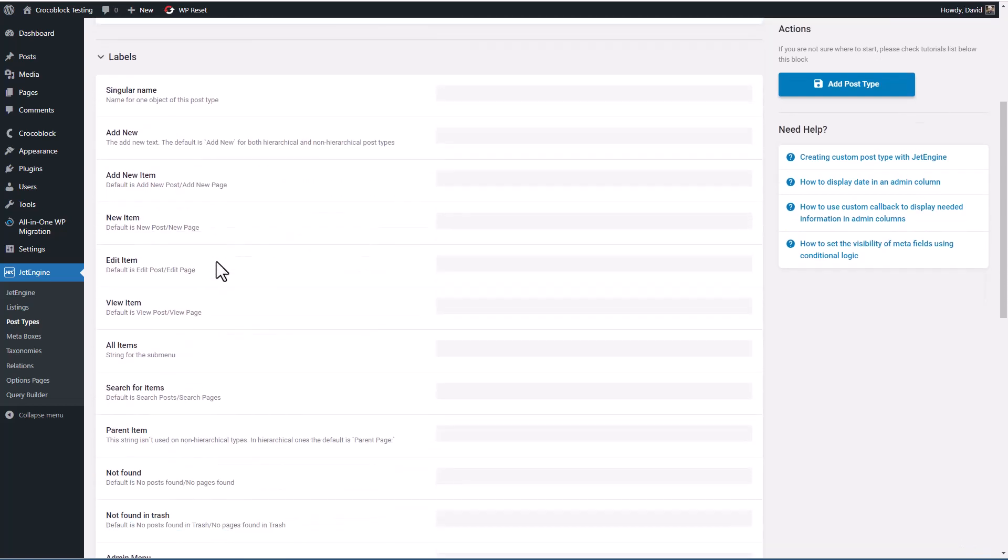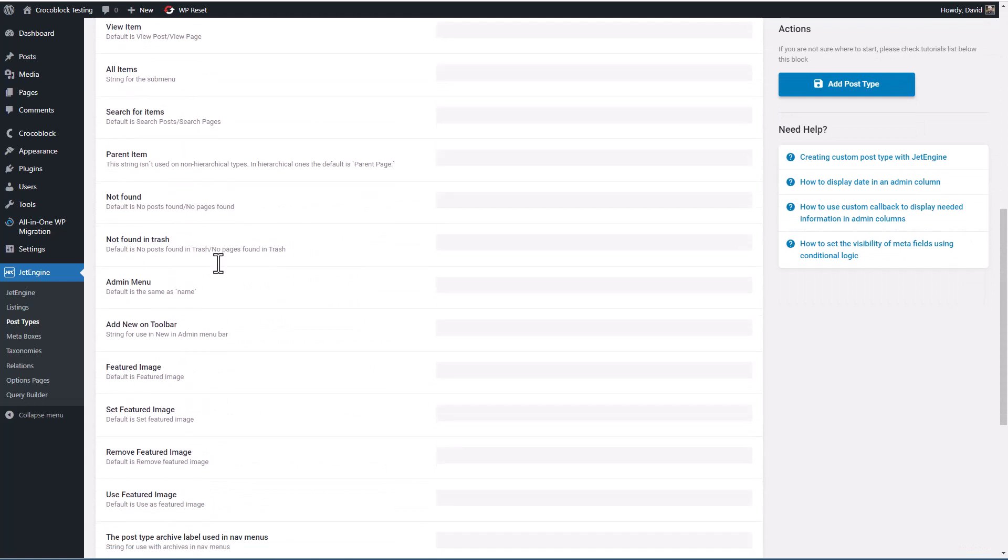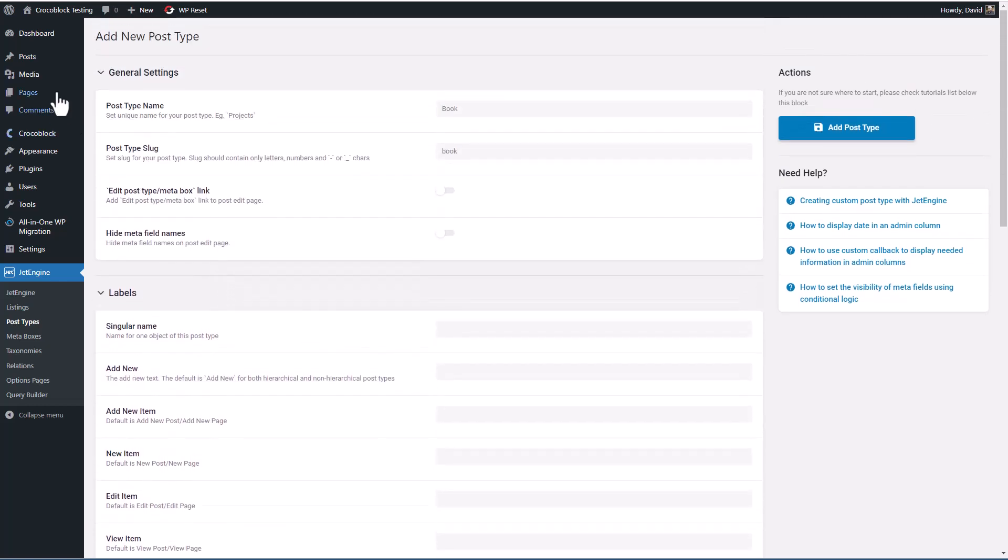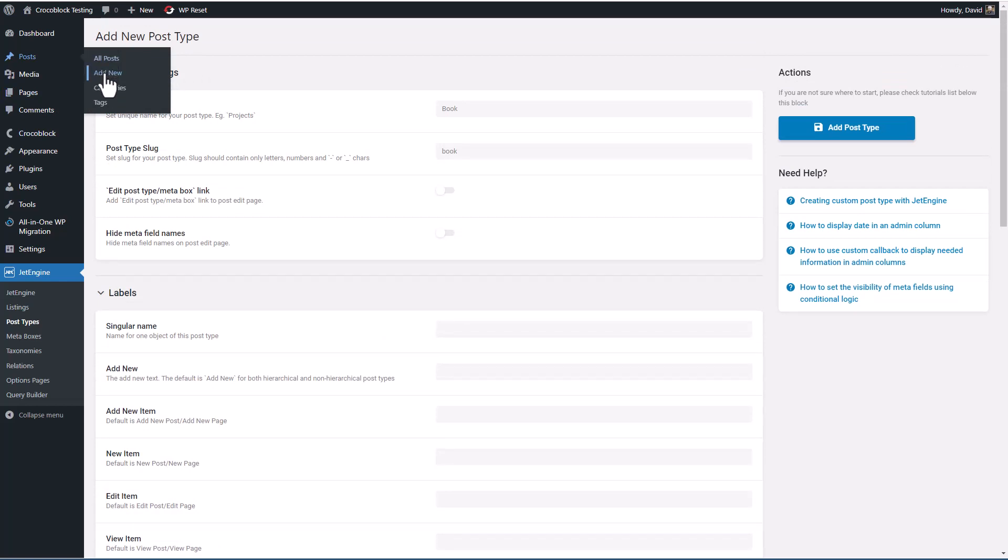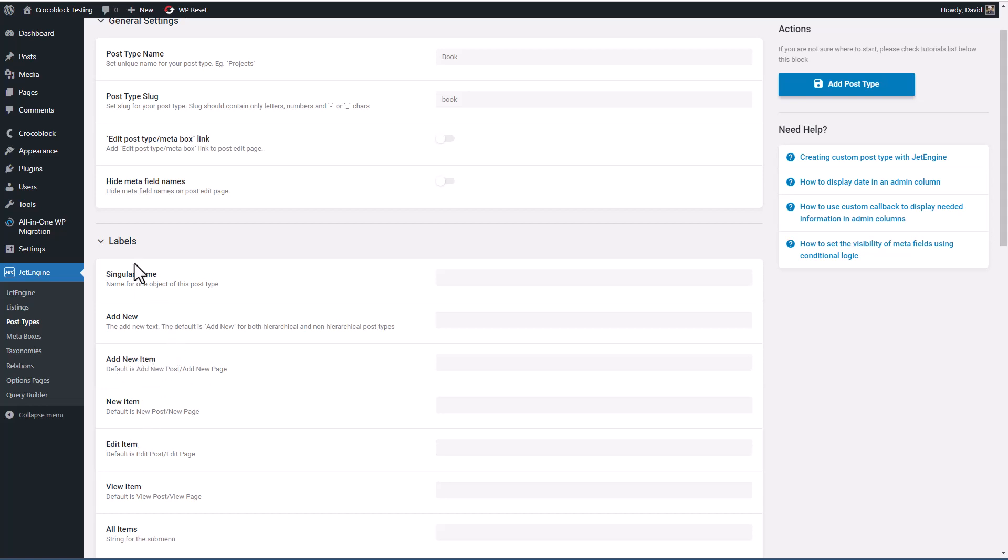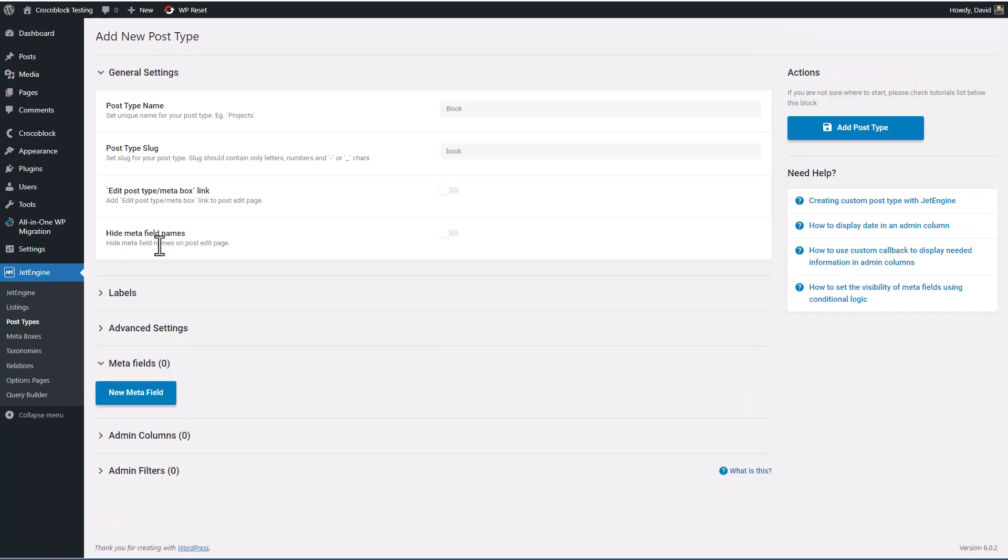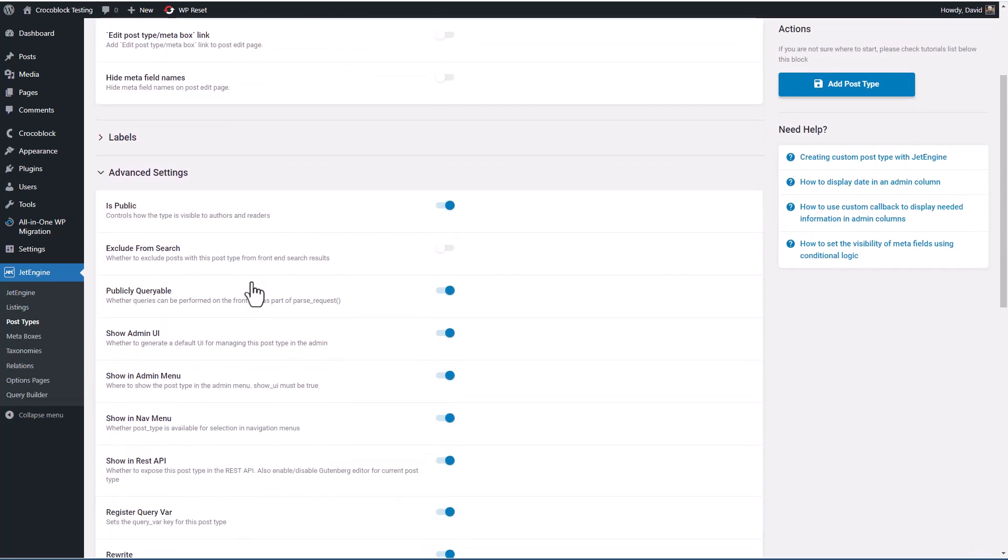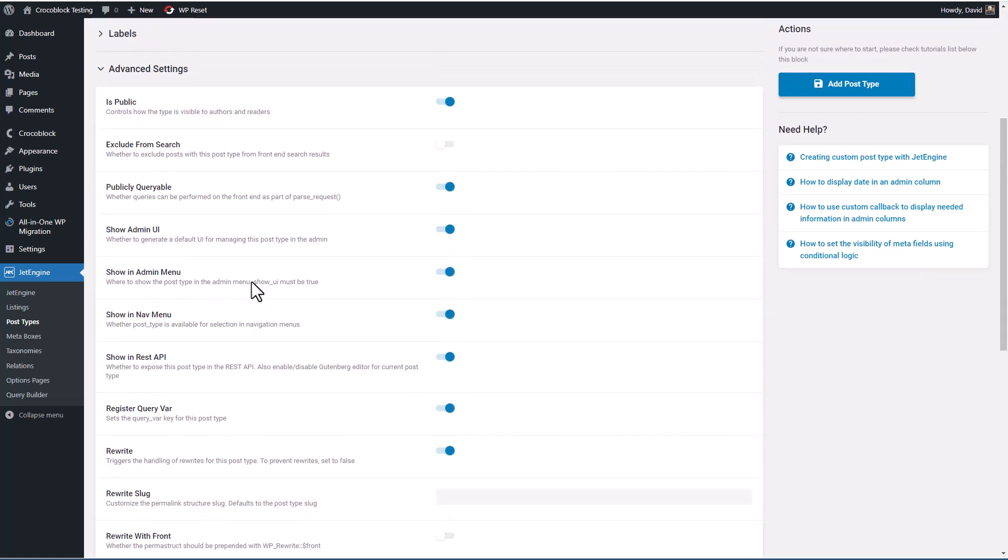This toggle here turns on the option to edit the post type when you're in the post edit page. This toggle to hide the names of the fields on the post edit screen. Okay, then these are labels. You'll see there's a long list of them. And these are the labels that appear on the post creation and edit screens. You can pretty much leave them alone, but occasionally you might want to tweak some to customize the wording. For example, here it says it's going to say 'add new item.' So we could change this to say 'add new book' instead of 'add new item' if we wanted to. I usually leave the labels at the default.